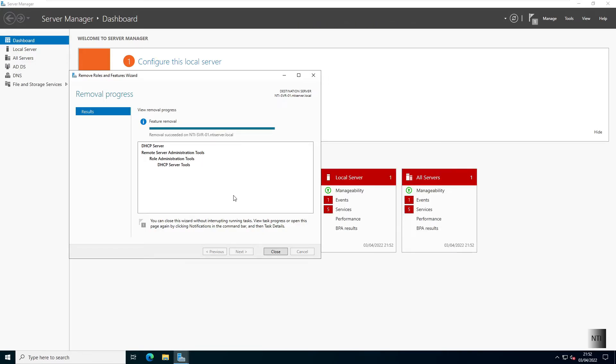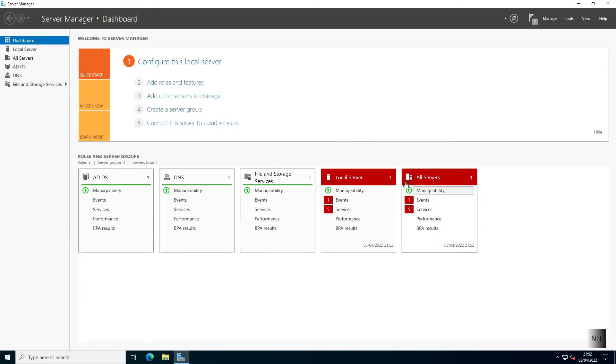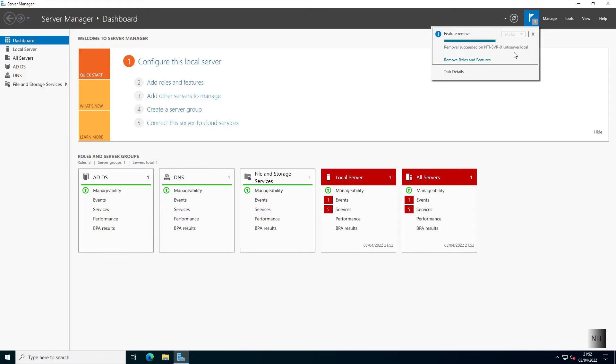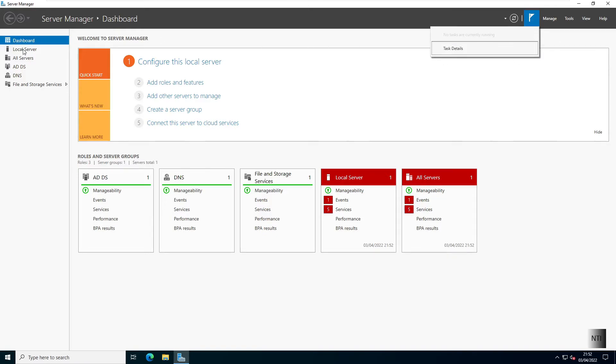And as you can see the removal has now been successful. And we've also got internet back. Now we can just check everything. You can see the removal succeeded for DHCP on NTI server.